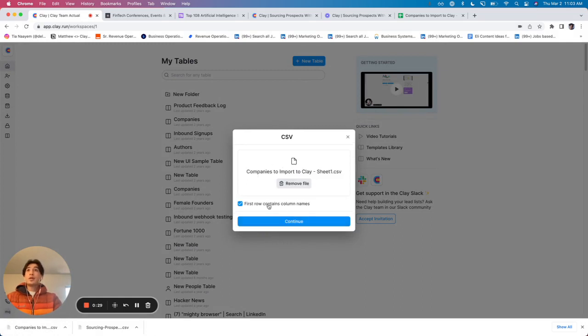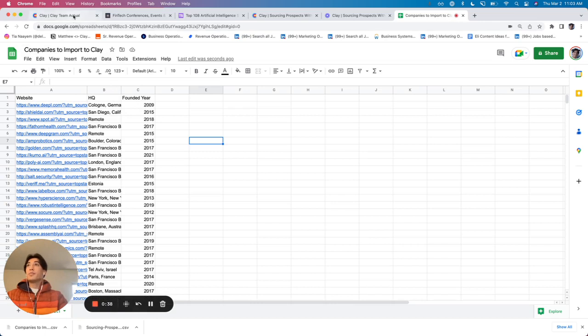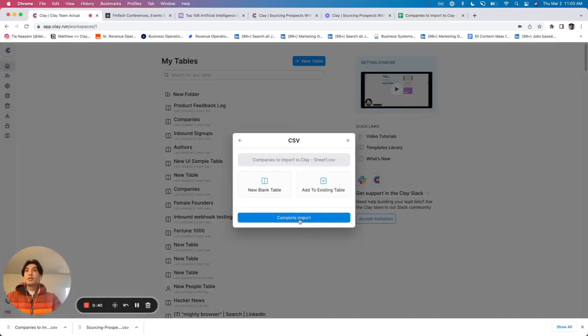All you need to do is check whether you want the first row to contain column names. In this case, I've got website HQ, FoundedYear. I want those to be column names. So I'm going to say continue, and then I'm going to complete the import.